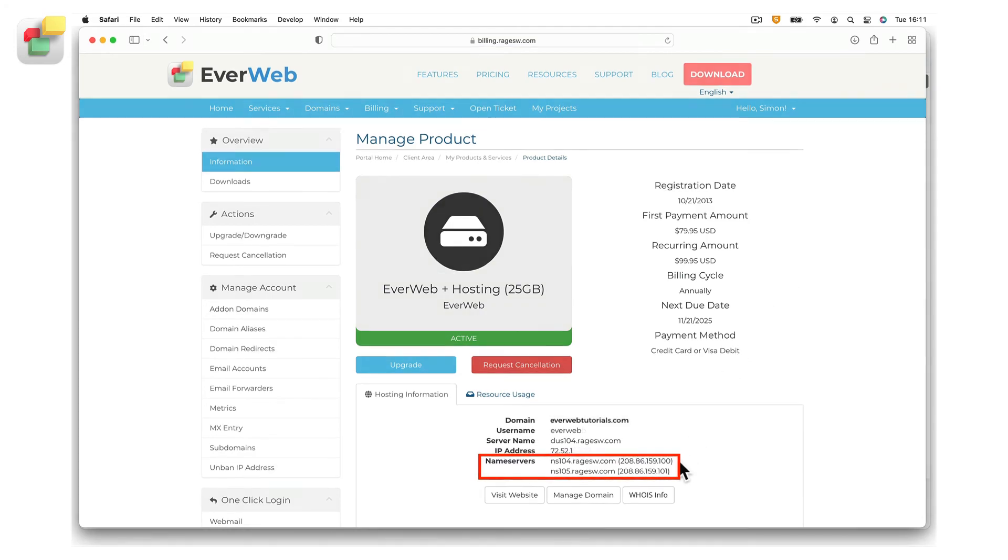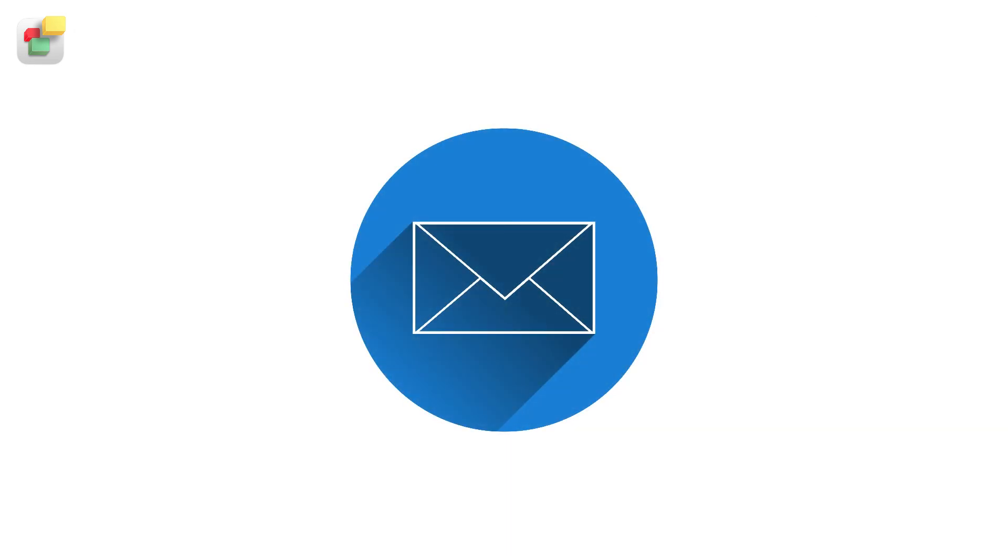Alternatively, the name servers can also be found in the welcome to EverWeb email that you received when signing up.